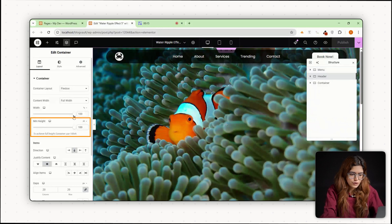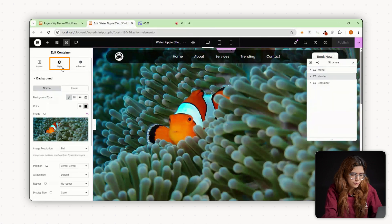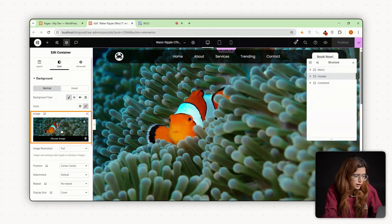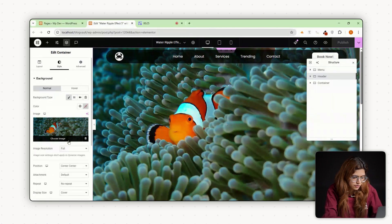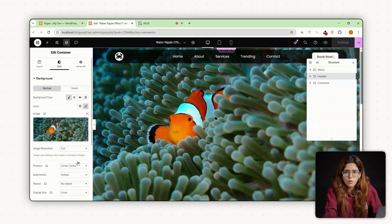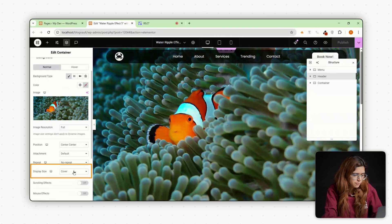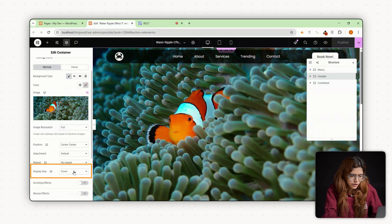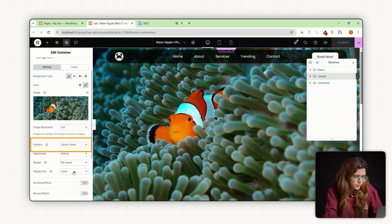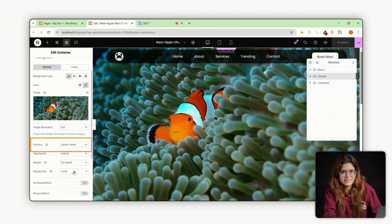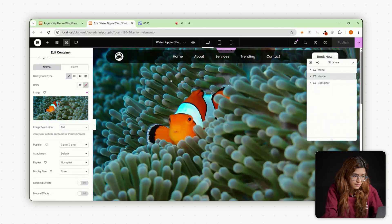Next, head over to the style tab and add a background image or color, whatever you want to ripple. Make sure the background size is set to cover and the position is set to center center so it scales nicely.